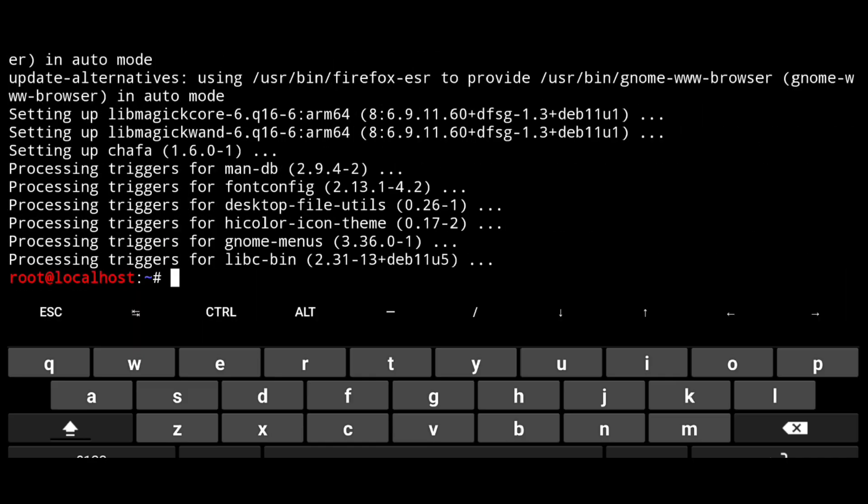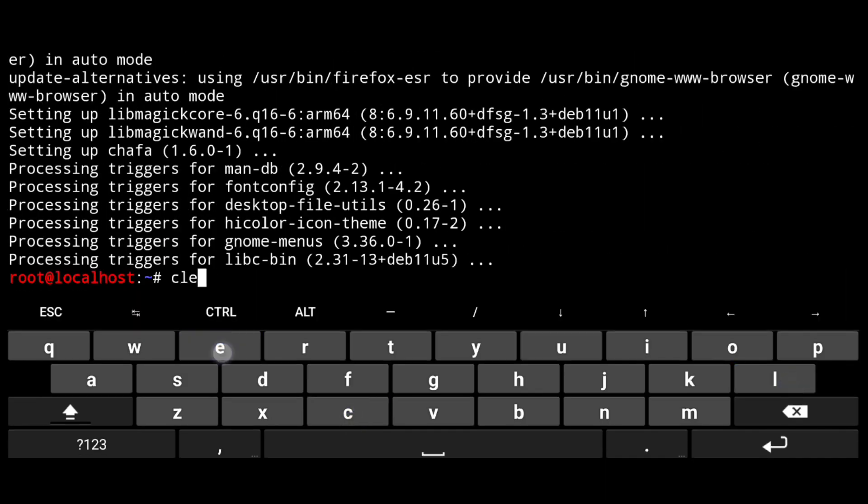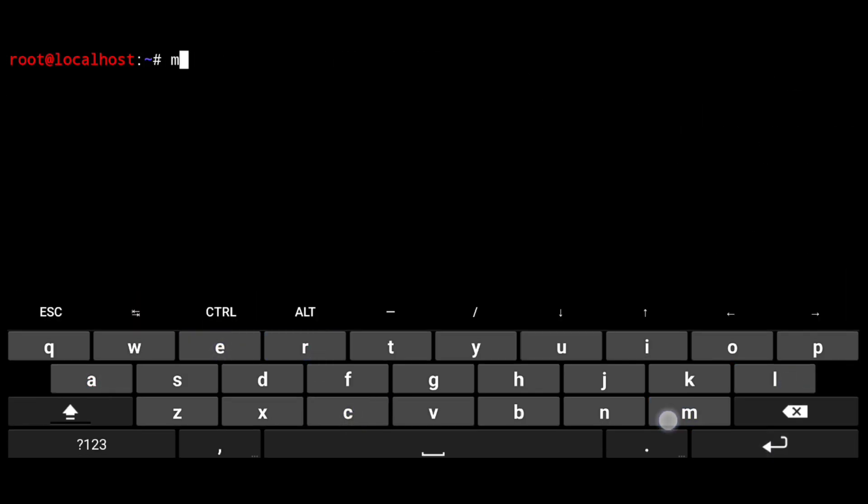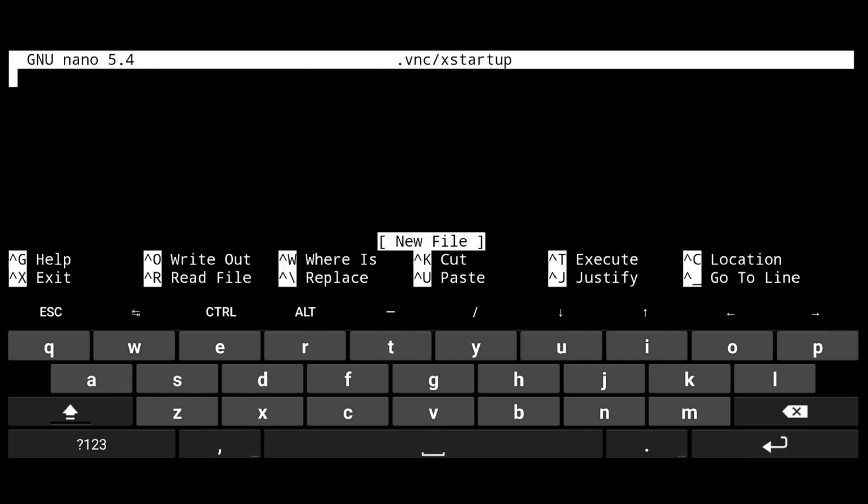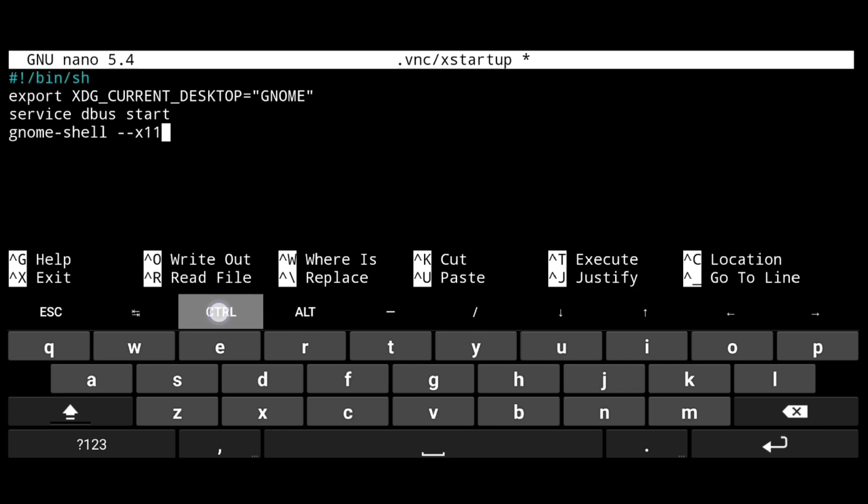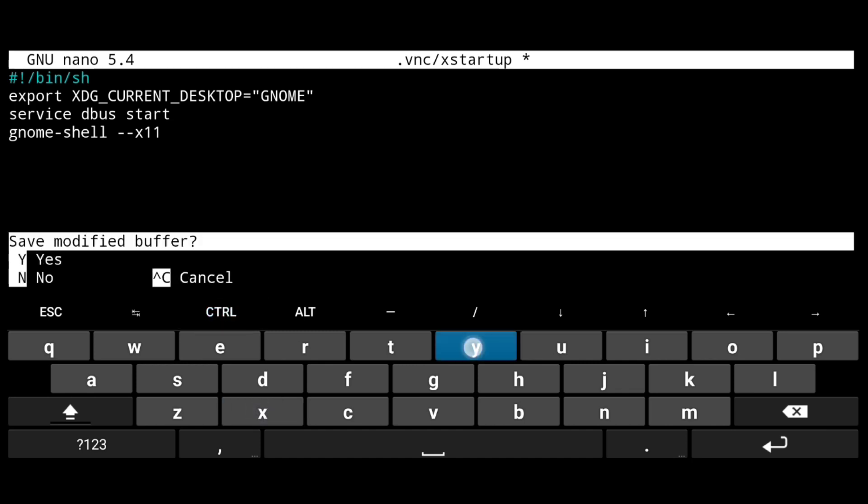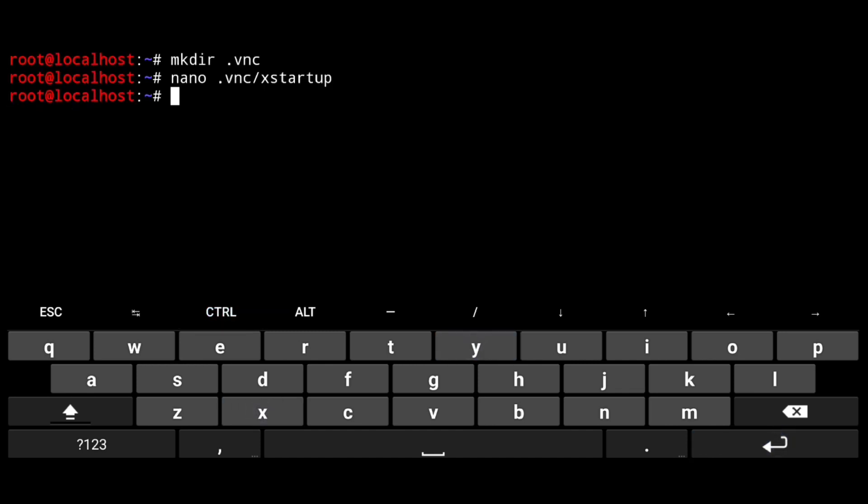Now we have to configure vnc. So create a vnc directory, mkdir .vnc. Then open x startup file, and paste following in it. Then just save it with ctrl x, y and enter.